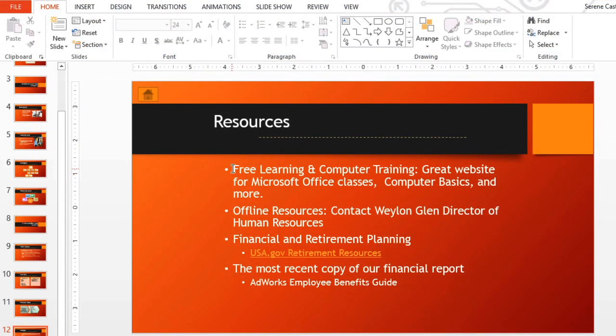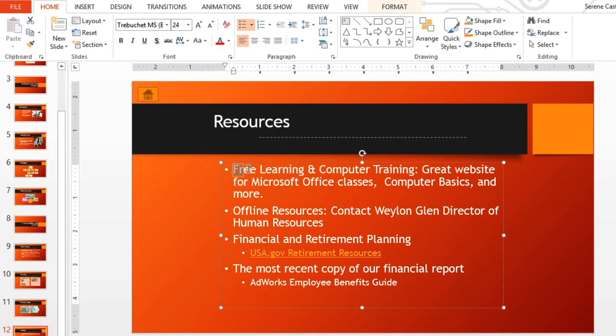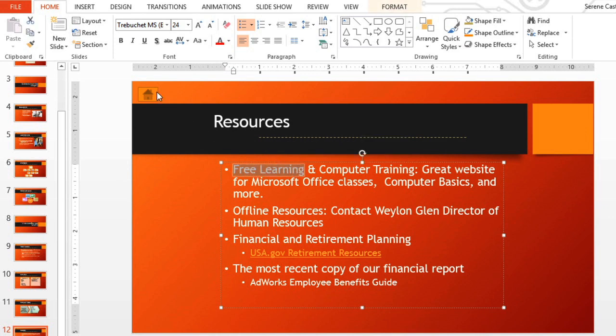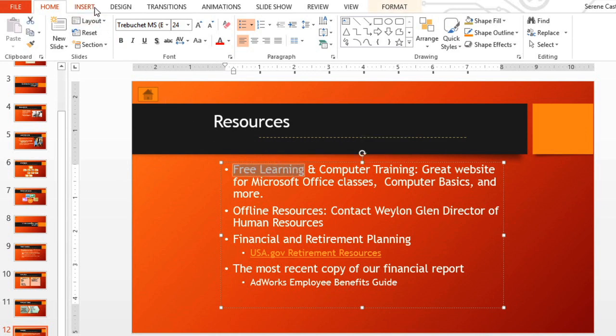I'd like to show you how to turn text into a link starting here. All you have to do is go to the Insert tab, then Hyperlink.